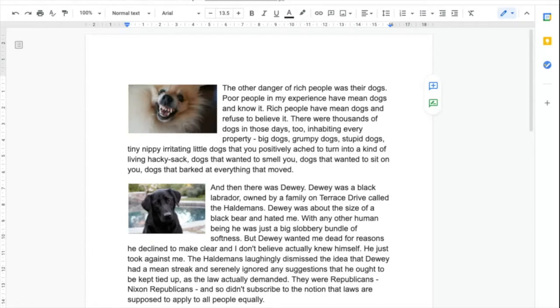Again, this is a second part of an extract from Bill Bryson's book. He's an author I can really relate to and in this particular case he's talking about his paper round when he was much younger.